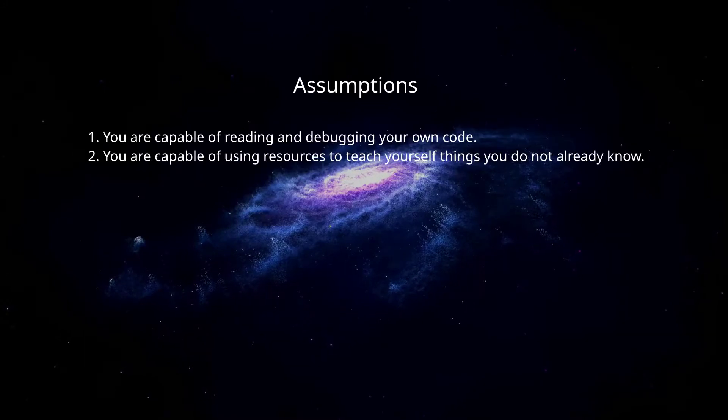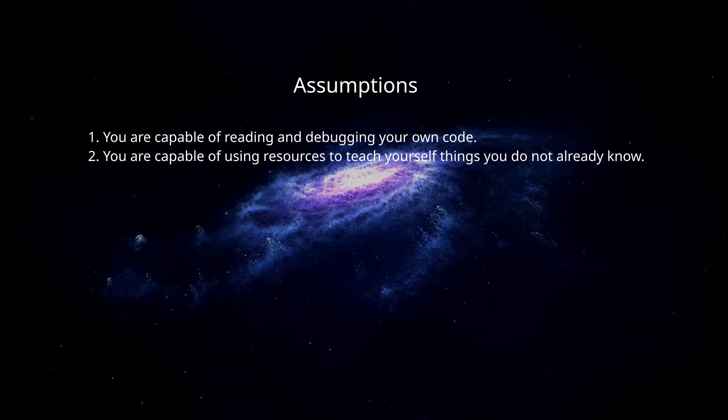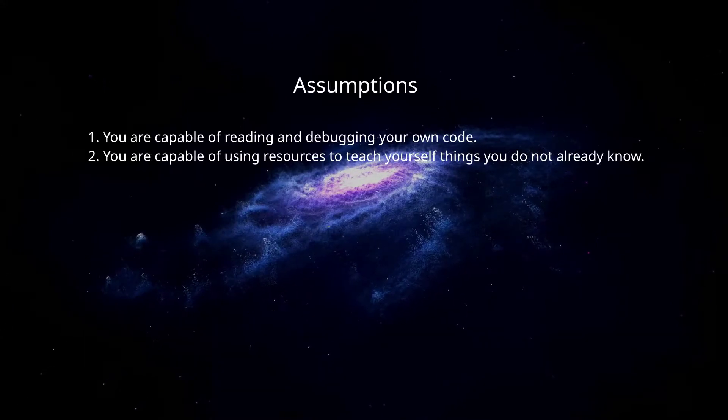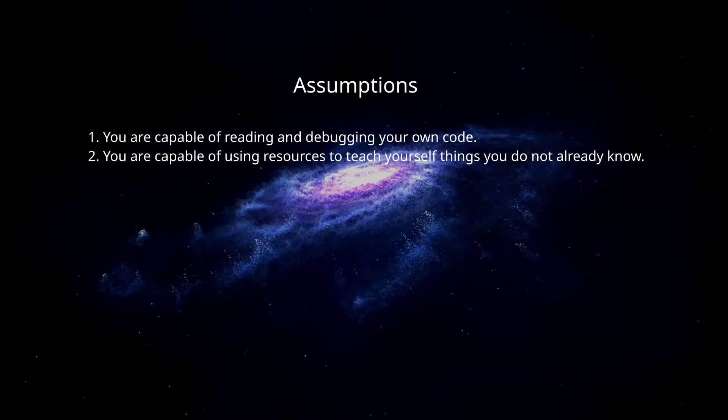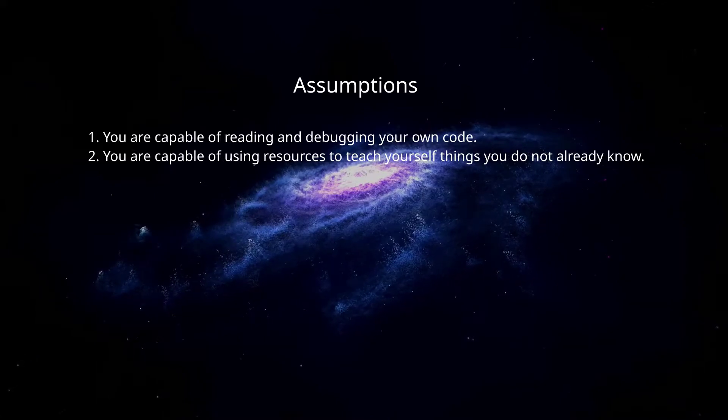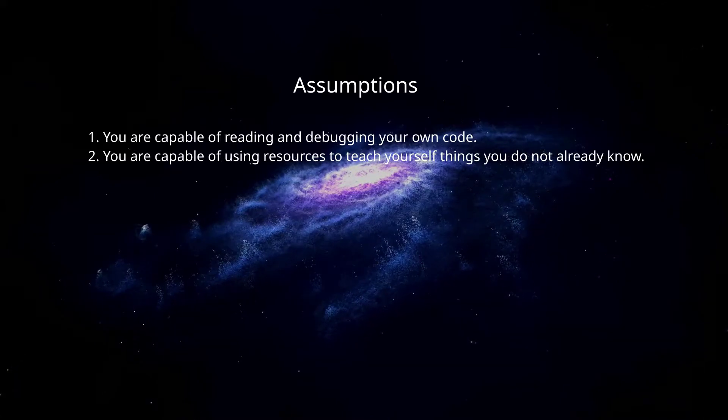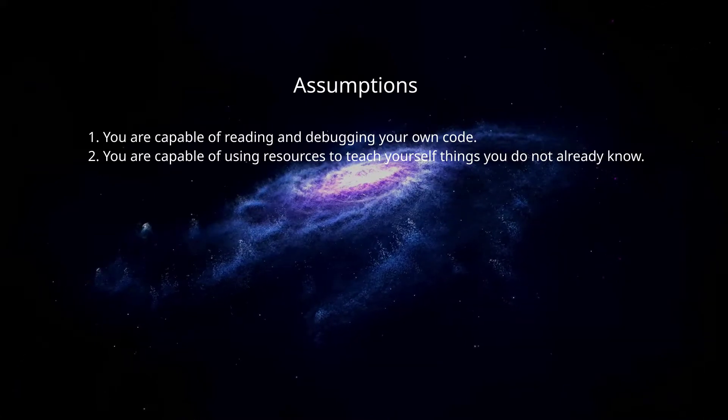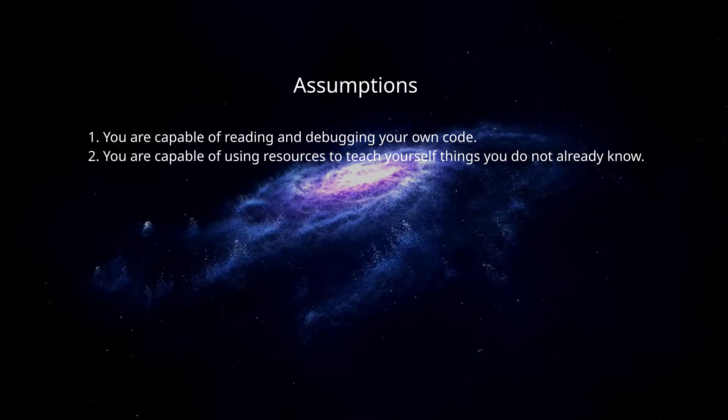This video will assume the following: You are capable of reading and debugging your own code. You are capable of using resources to teach yourself things you do not already know.